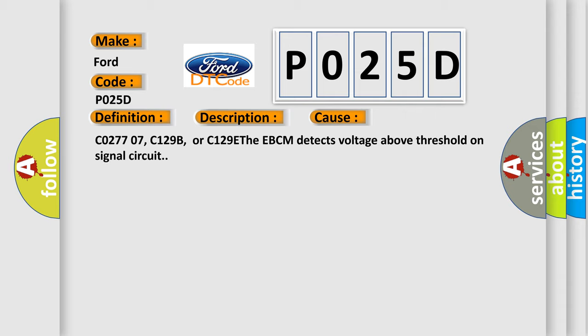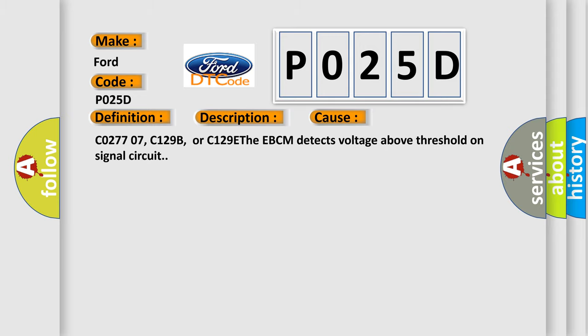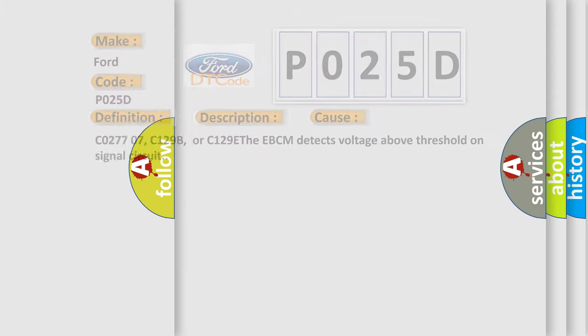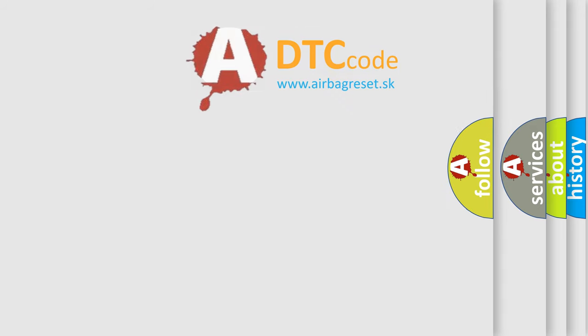Related codes include C027707, C129B, or C129E. The EBCM detects voltage above threshold on signal circuit. The airbag reset website aims to provide information in 52 languages.